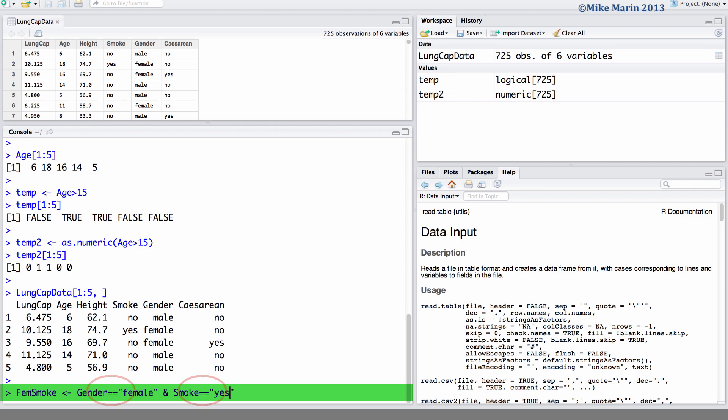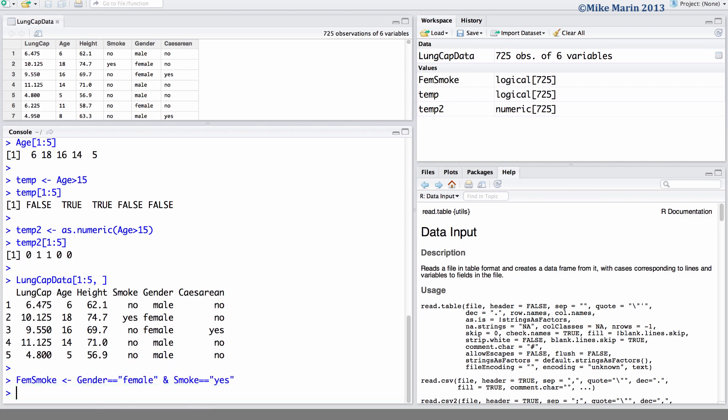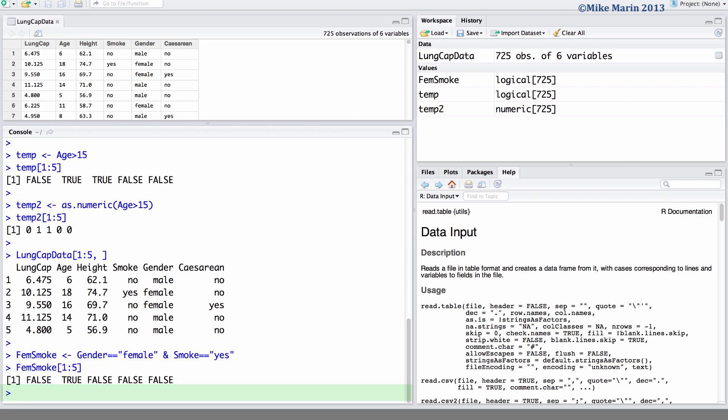And remember, we need to use double equal signs here to indicate the value of equality. Here, if we take a look at the first five observations, we can see the only one for which a value of true is returned is the second individual. And taking a look at the data, we can see this individual is a female and they do smoke.